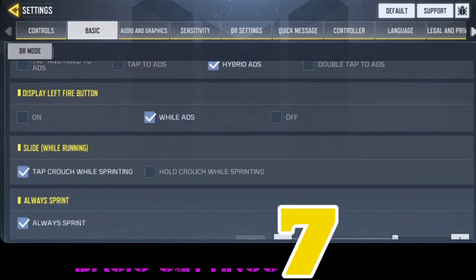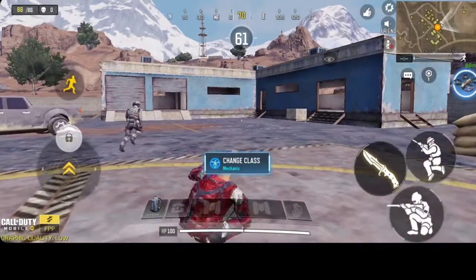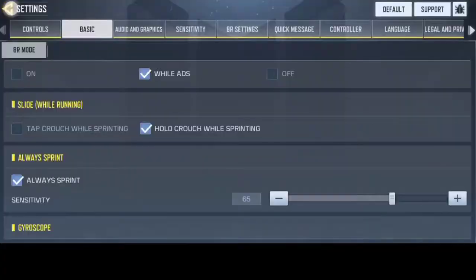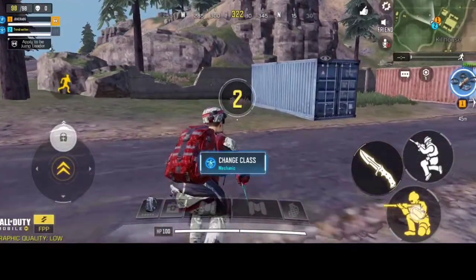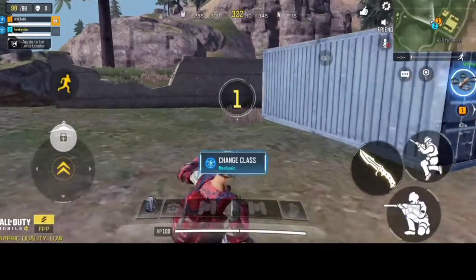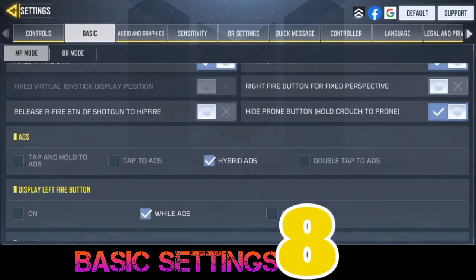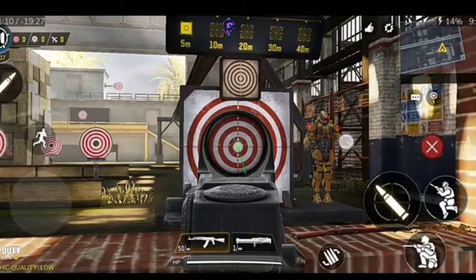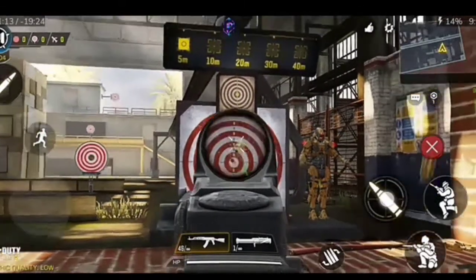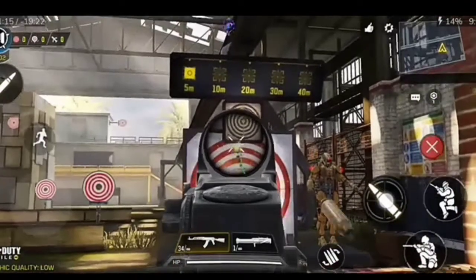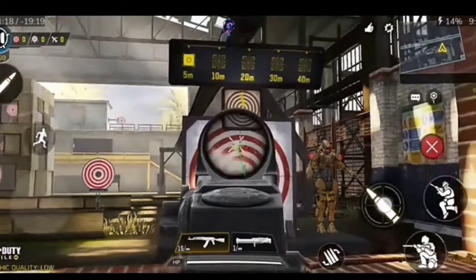BS7 is Tap Crouch While Sprinting to Slide — it's much better than holding the crouch button. Just tapping the crouch to slide while sprinting is best. BS8 is Aim Reset — this basically brings your crosshairs back to the center of the screen instead of you trying to realign yourself to the middle of the screen.